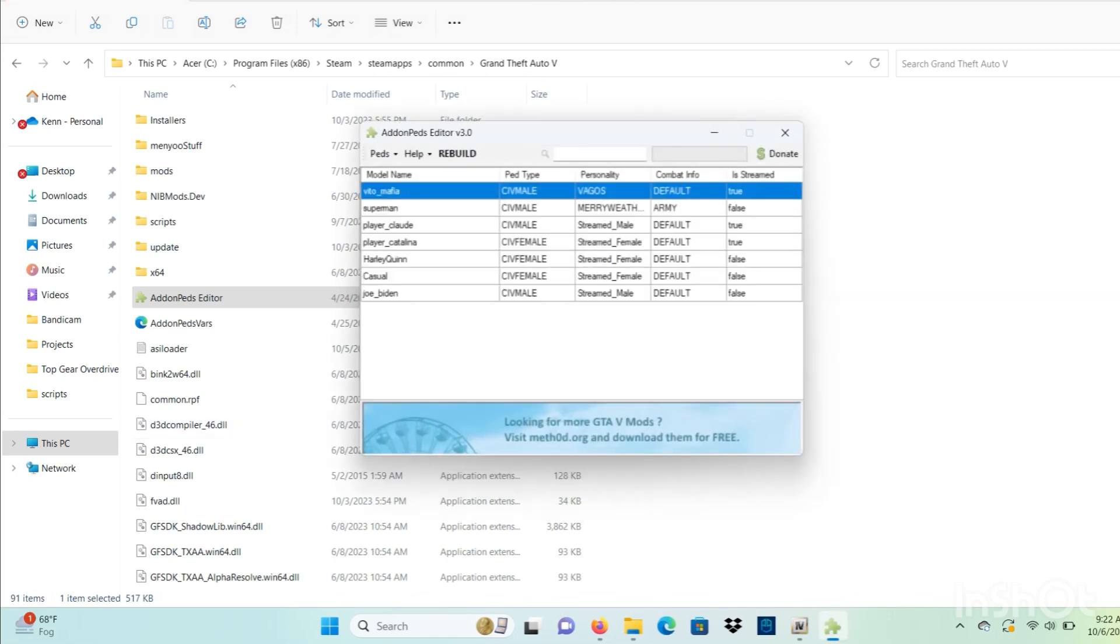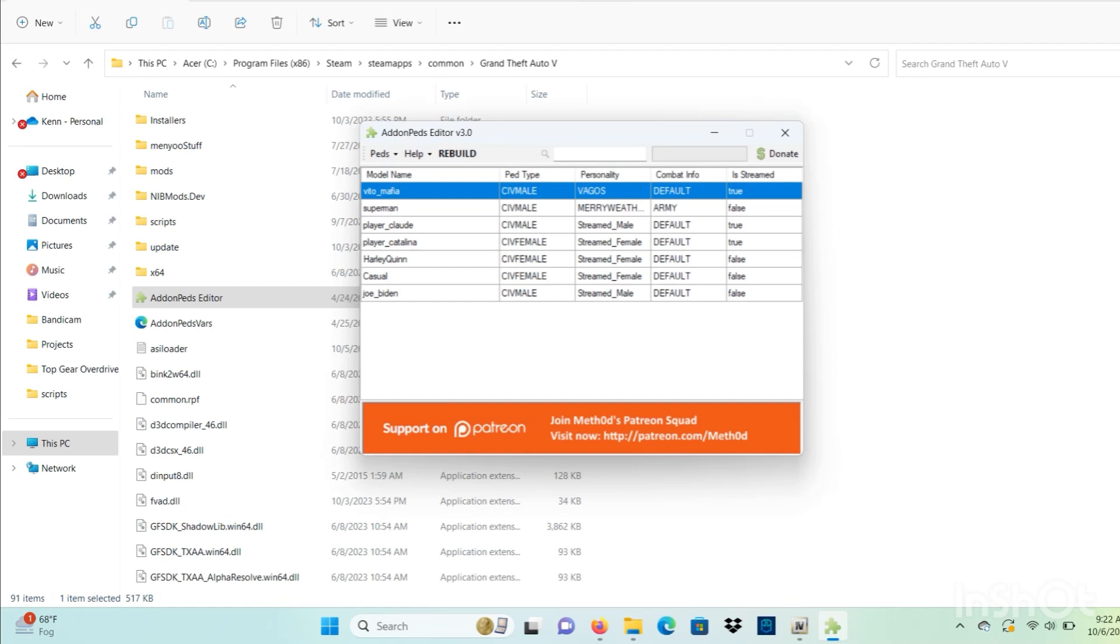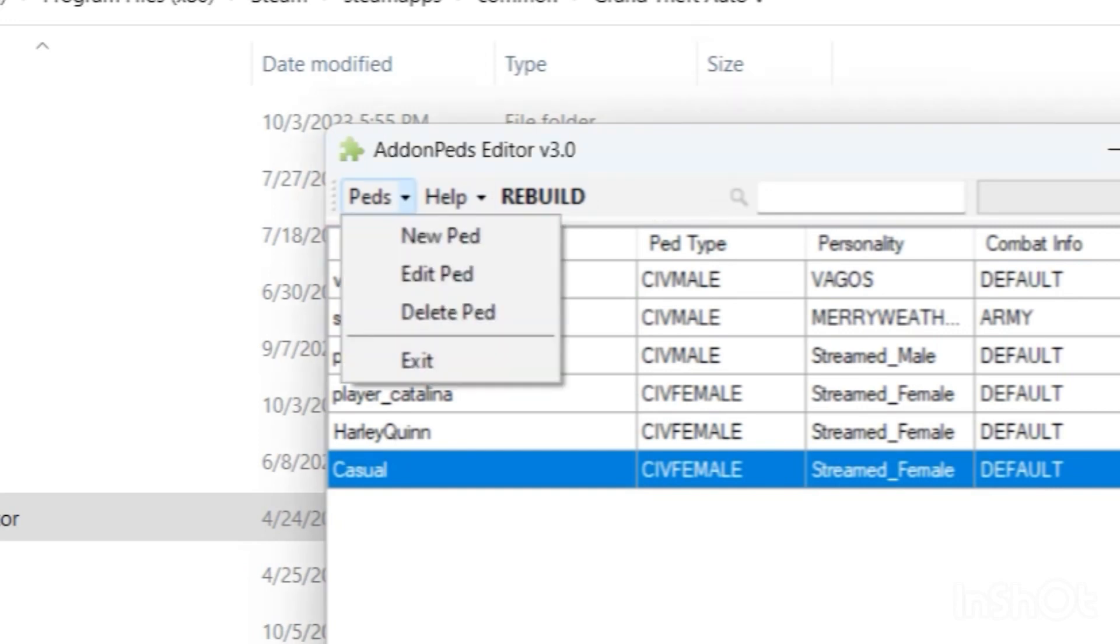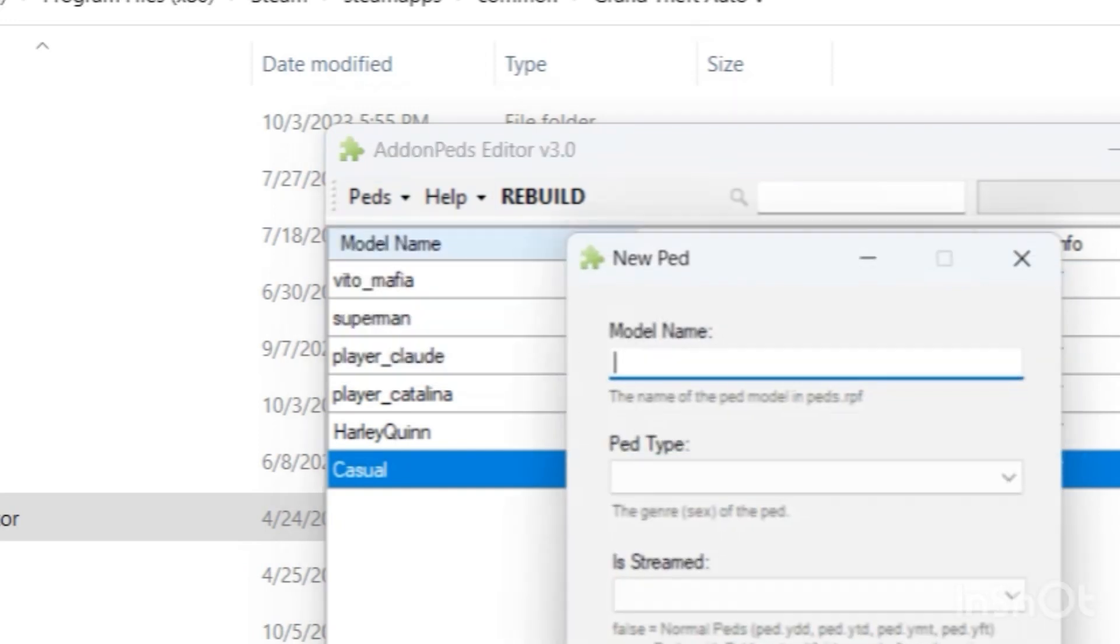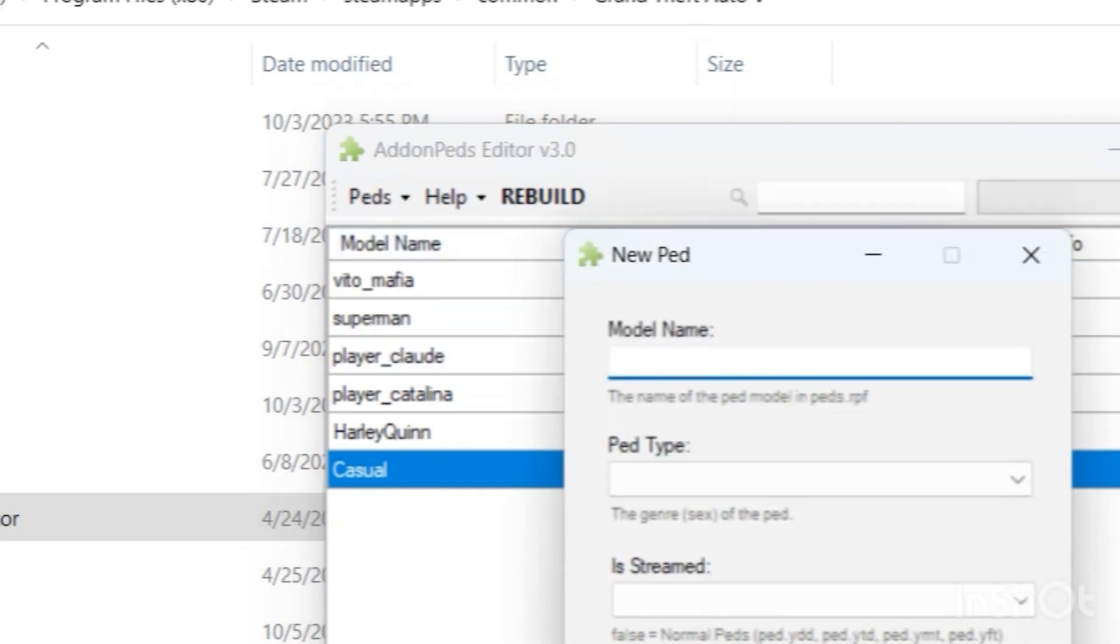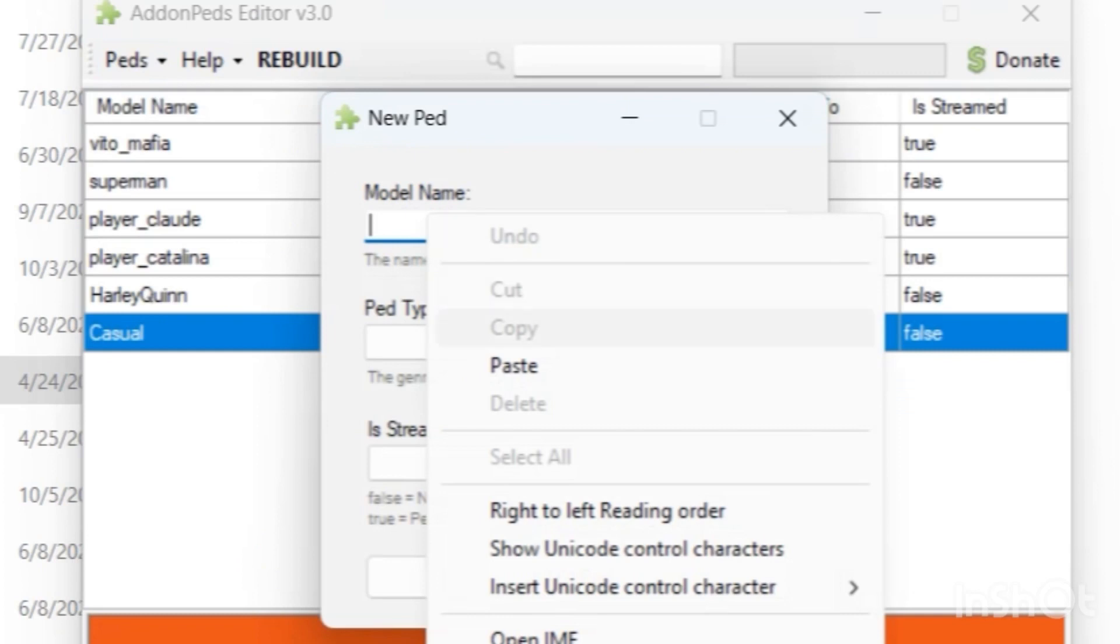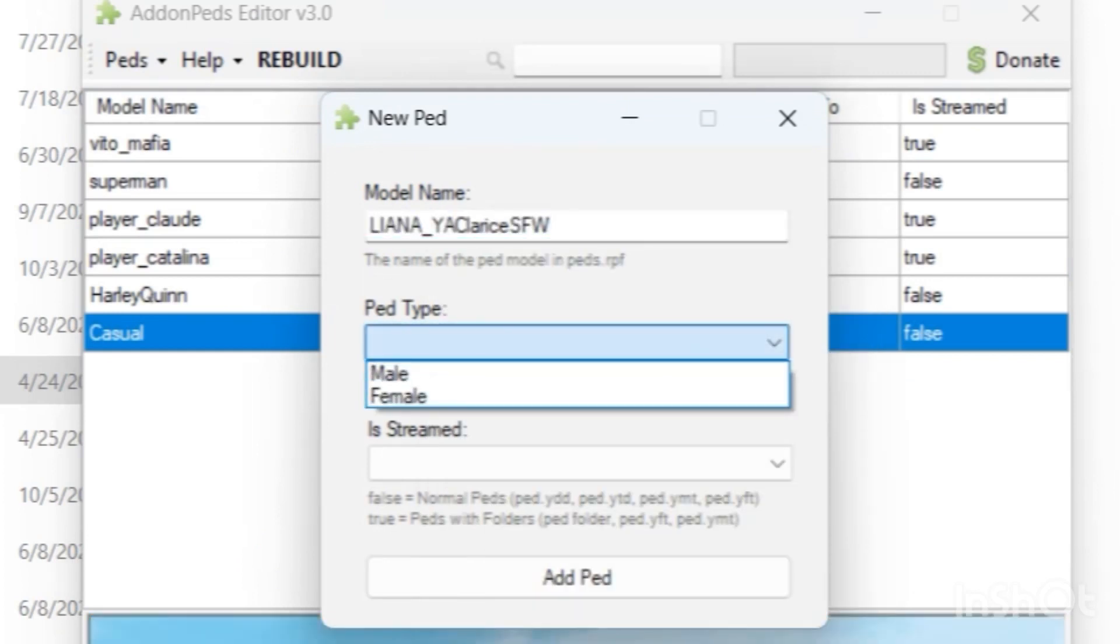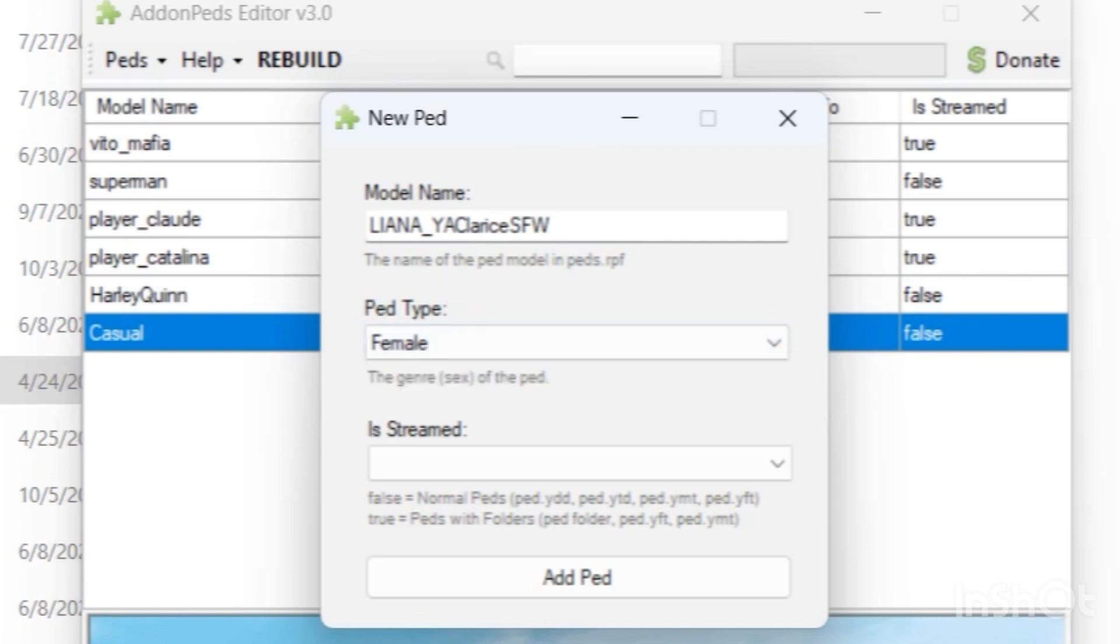What we want to do is add the pad that we just installed. So we're going to click this little down arrow next to pads and select new pad. Let's paste that name that we copied. When it says ped type, let's select female, it's a female ped.